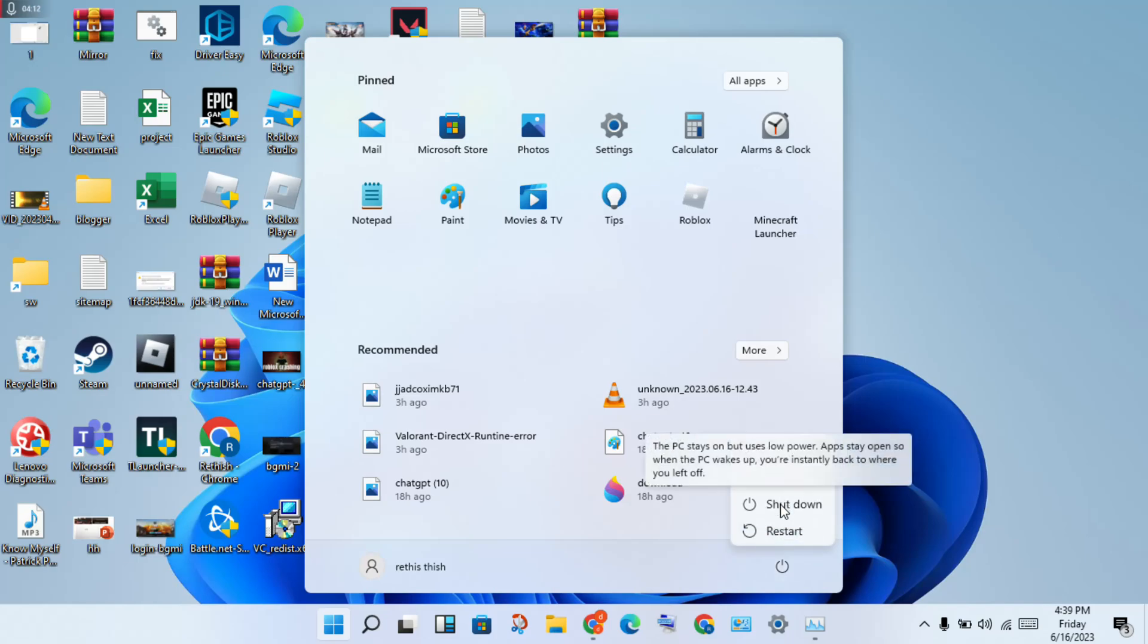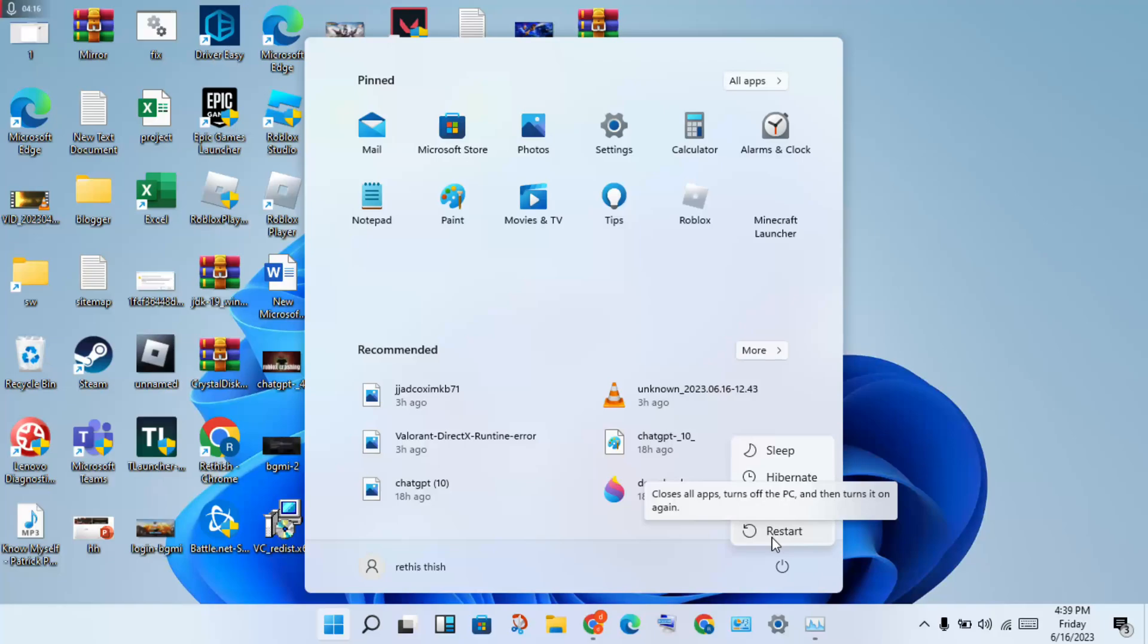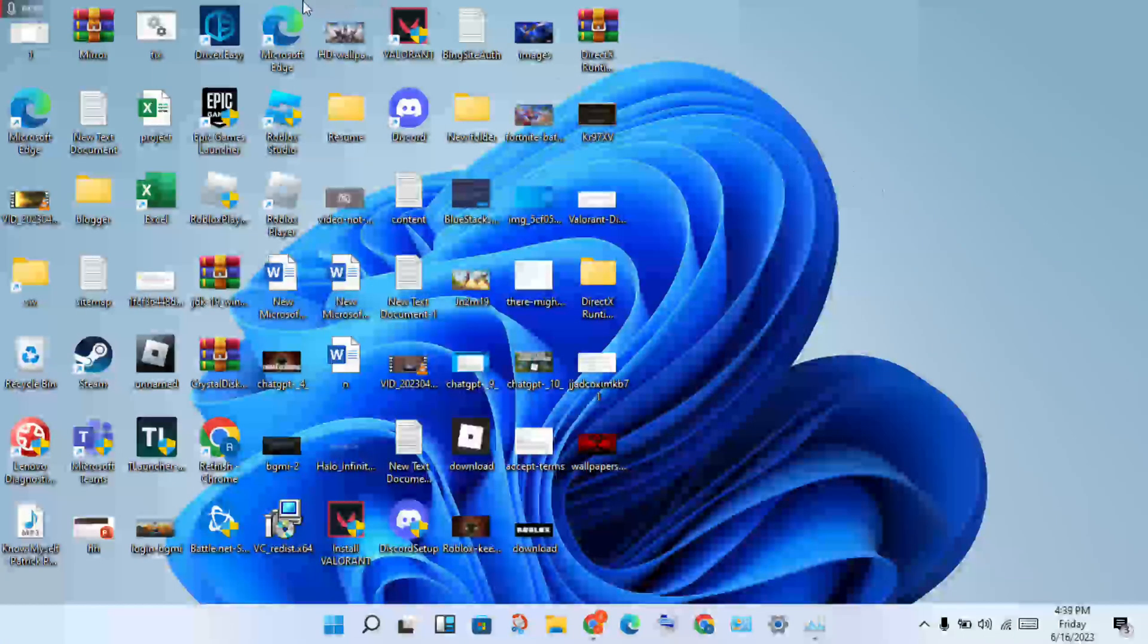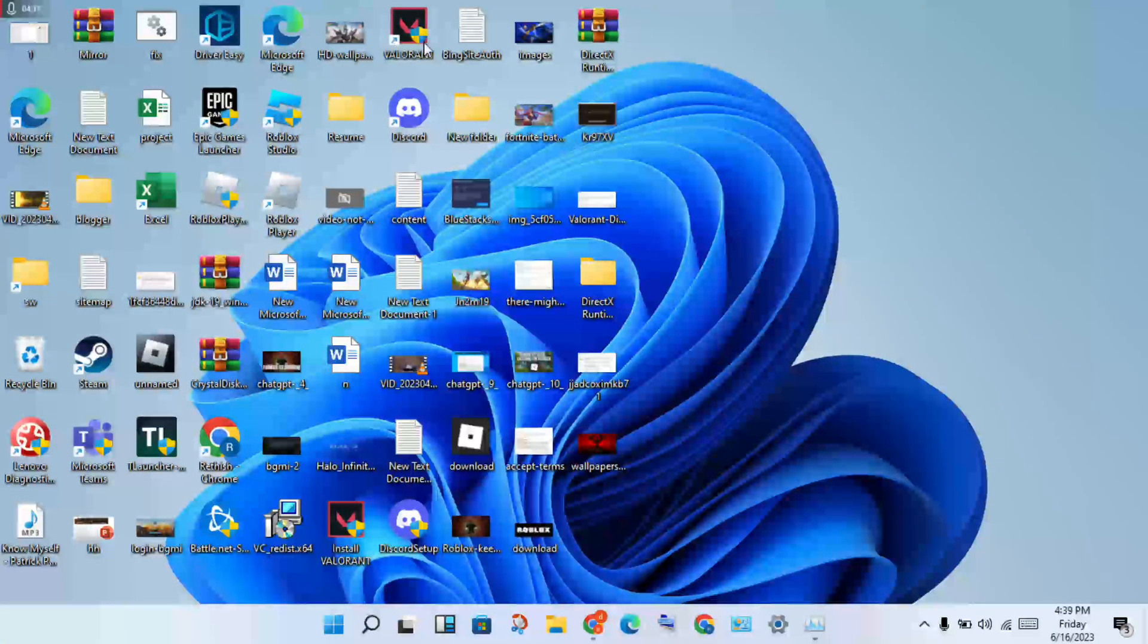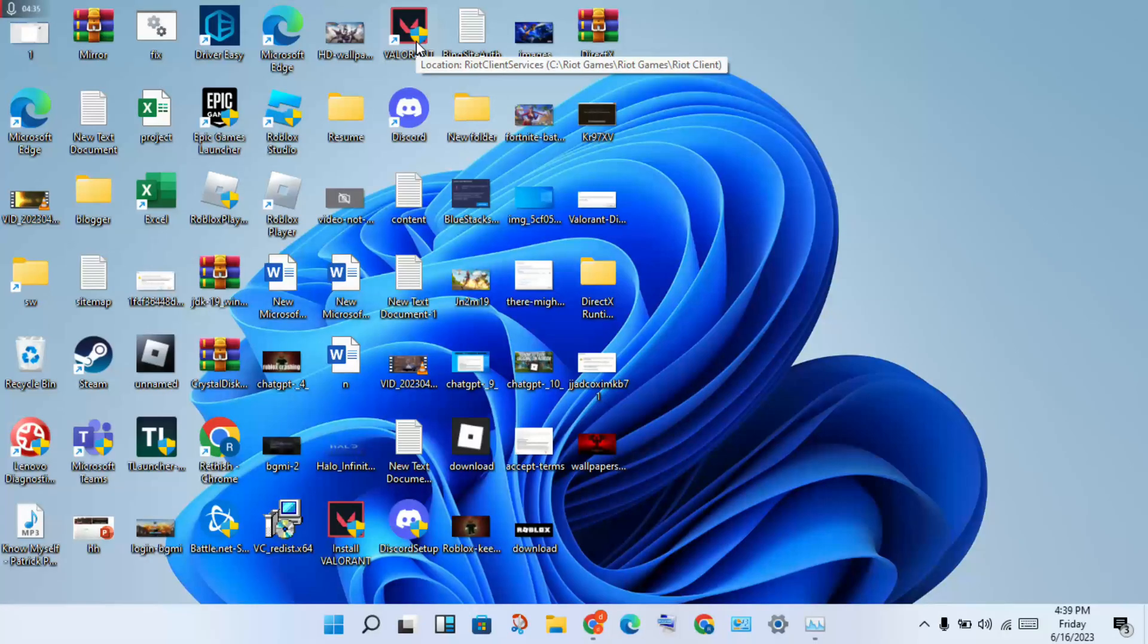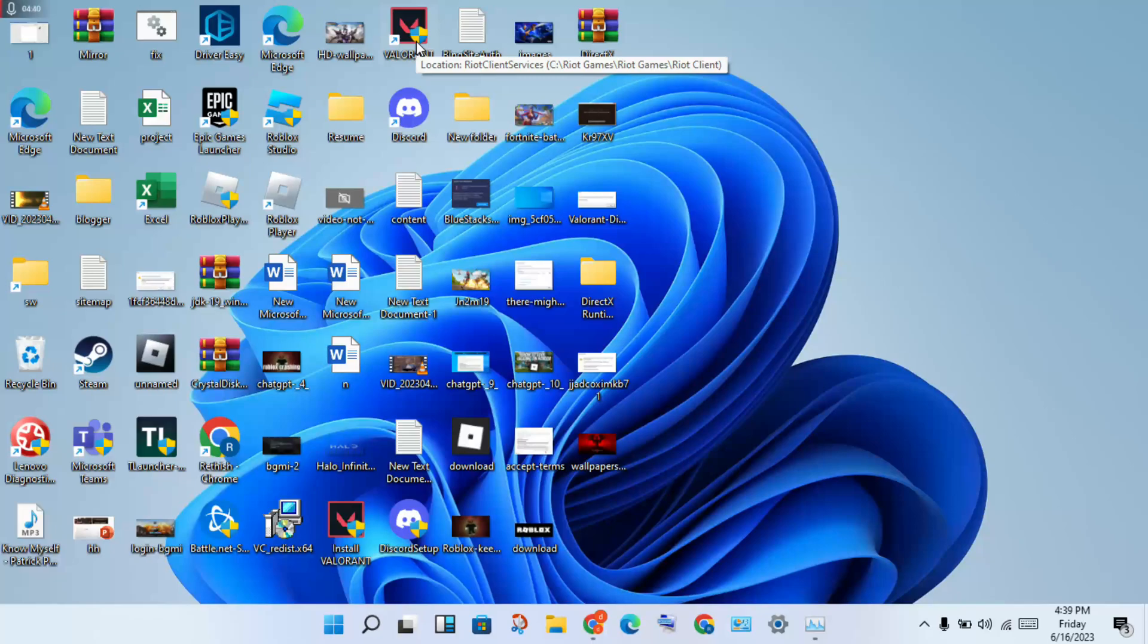Restart your PC or laptop and the problem will be solved. After restart, open Valorant again and it will download all files. You will see the problem is solved - 100% solved. Thank you for watching. If anyone has doubts or problems, please go to the comment section. Thank you for watching.